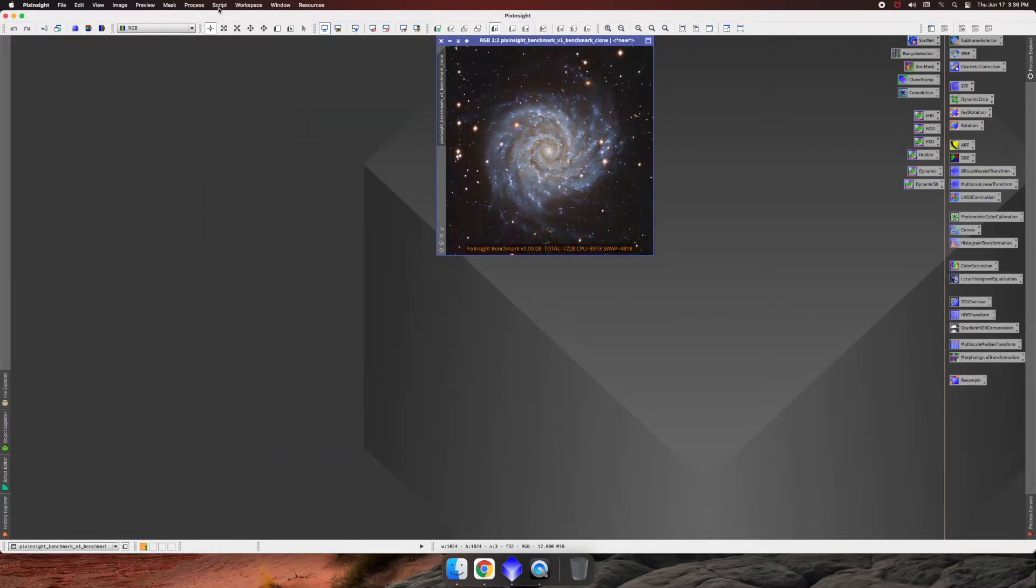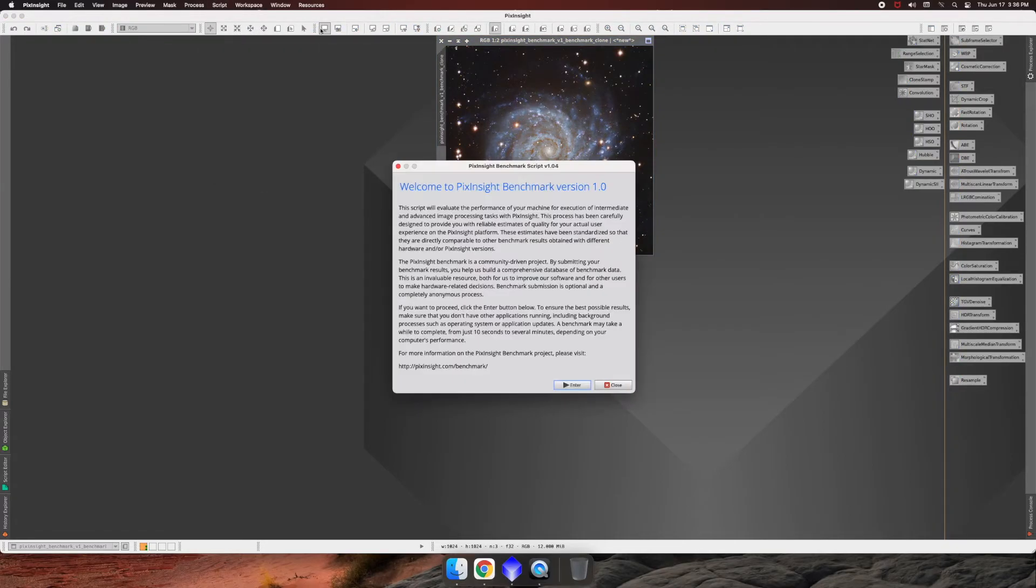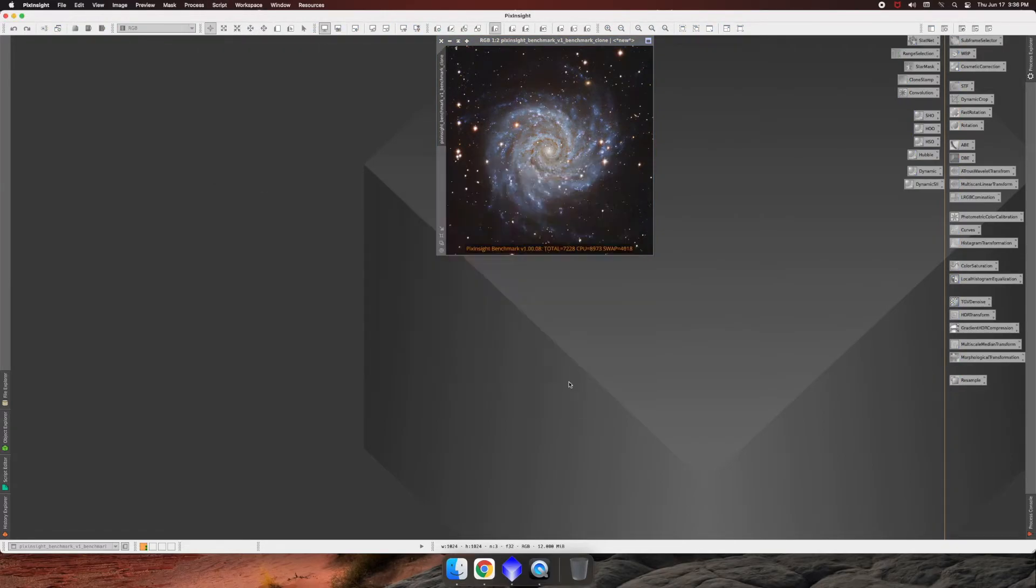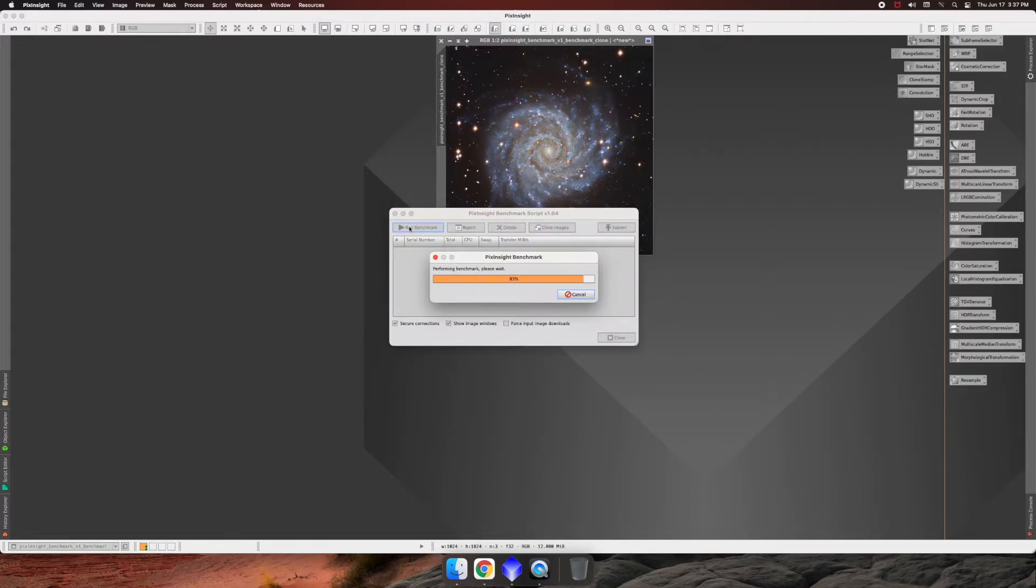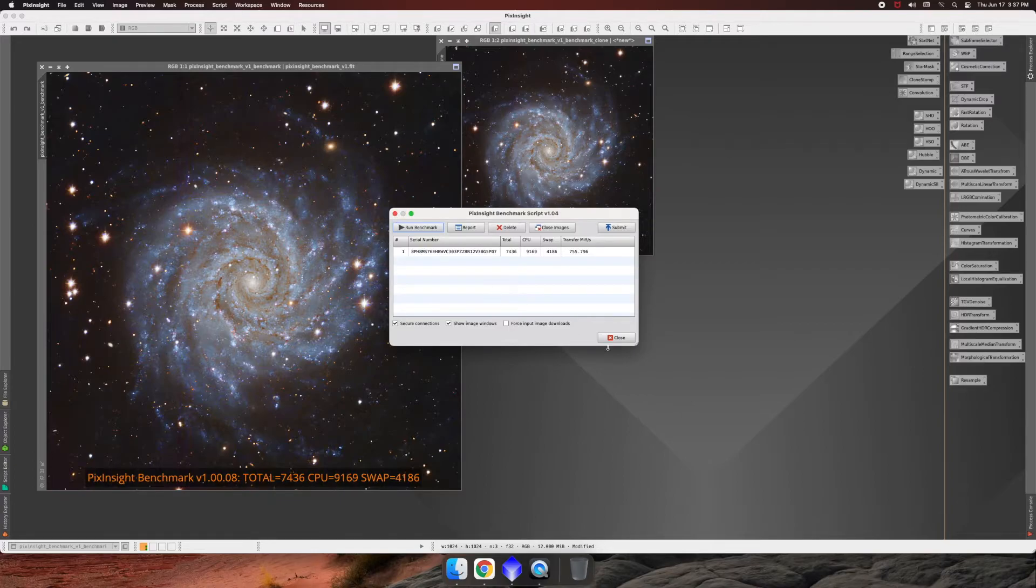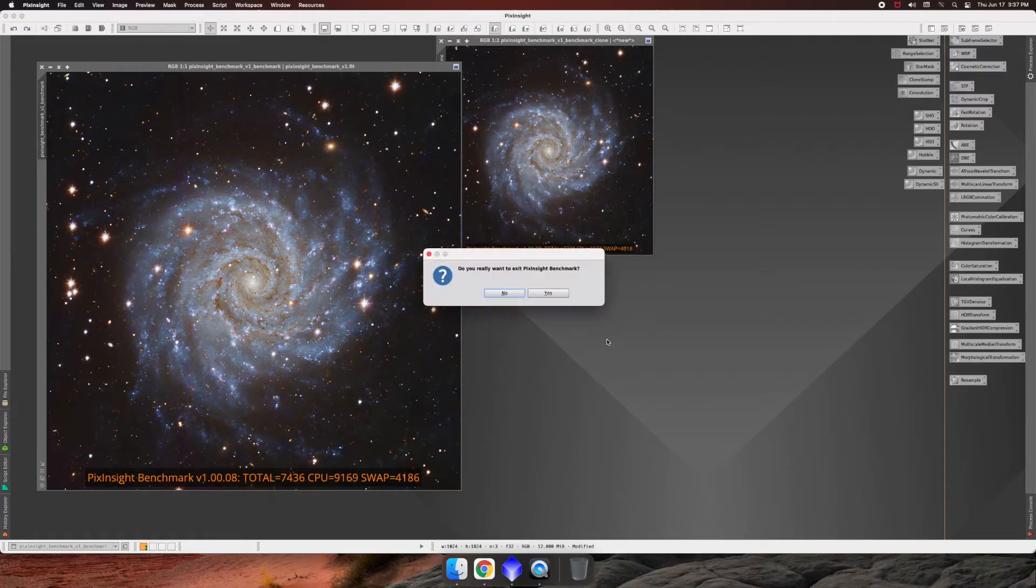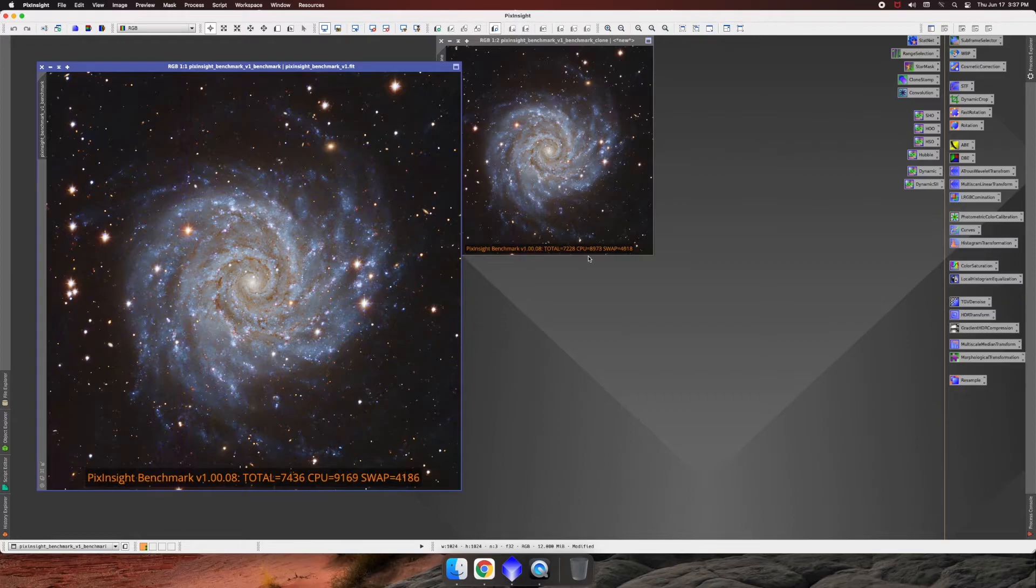And then next we're going to go to script again, benchmarks, and we're going to run that benchmark one more time. So again, I'll speed through the video. All right, so the second run ran, the second one, the second run ran. I don't know if that sounds right or not, but we're going to stick with it.